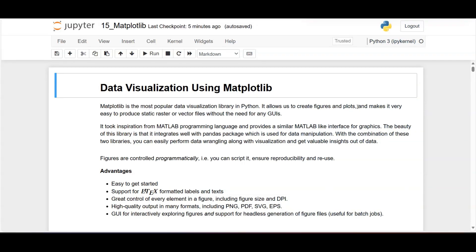How to do data visualization using matplotlib. Matplotlib is the Python library used for data visualization — you can create very efficient graphs in simpler lines and later produce graphs in different formats. It is based on inspiration from the MATLAB programming language, providing a similar MATLAB-like interface for graphics. Based on the name MATLAB, the library has been developed and named matplotlib.